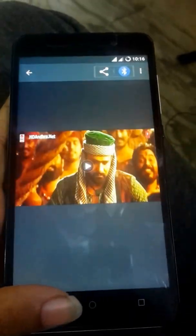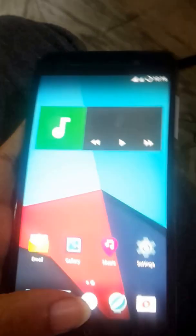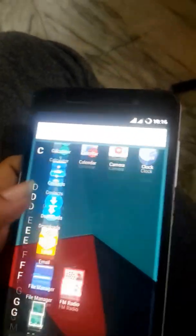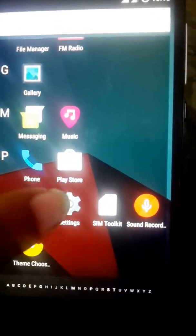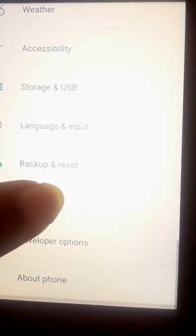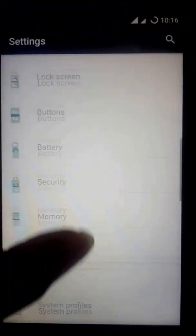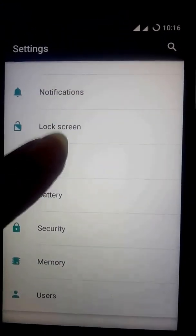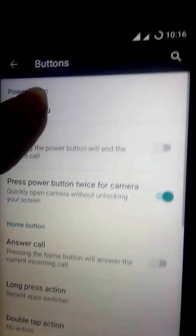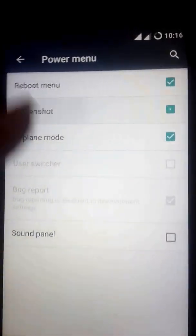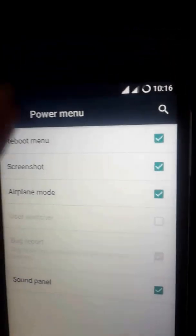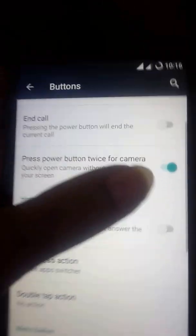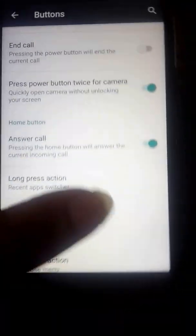It's pretty fast. In settings let me go to buttons. We have power menu, screenshot, sound panel. We should enable this, it's pretty useful. By pressing the home button we can also answer calls.